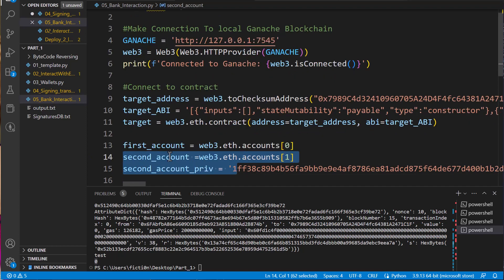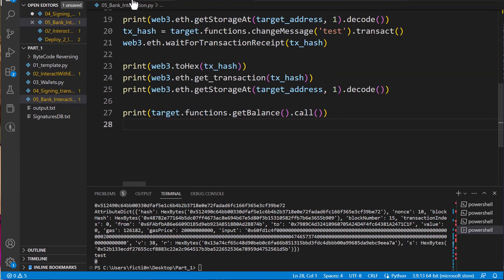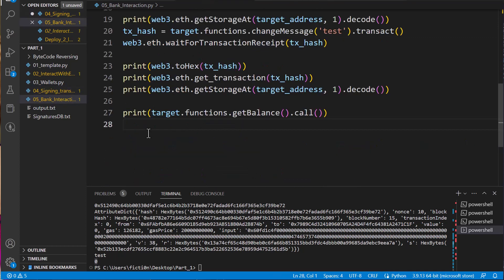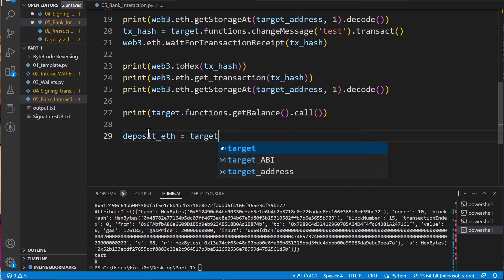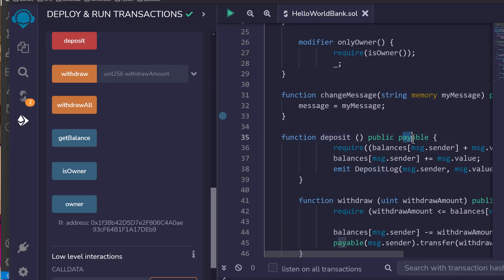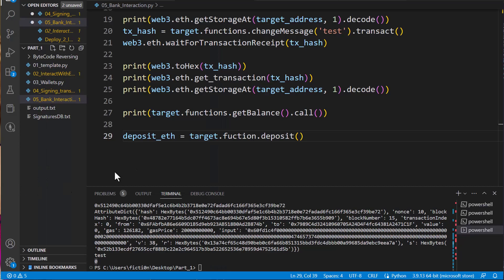Now that we have those values, we can hop down and create a transaction, but it's going to be a little different. We're no longer just simply creating this object and sending it — we need to call a function and create an object within that. We're going to make a variable here and name it deposit ETH. We're going to say target, which is our contract, dot functions dot deposit. And deposit doesn't take any value — deposit gets its value from the value field, message dot value. So we have to send that within the value field. We're going to use something called build transaction instead of transact or call.